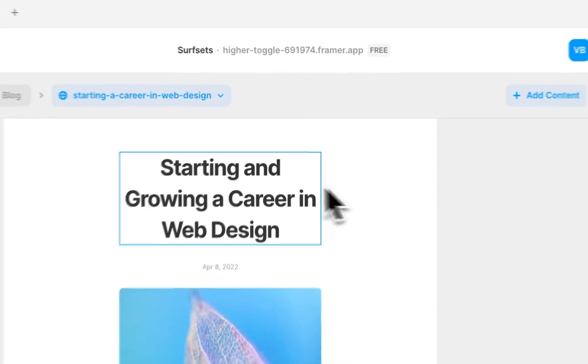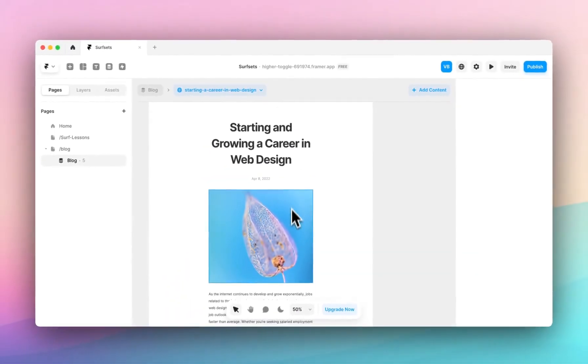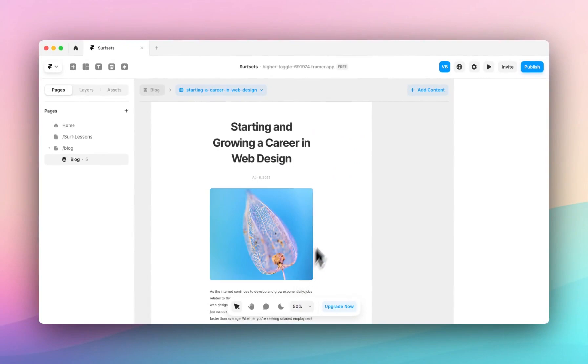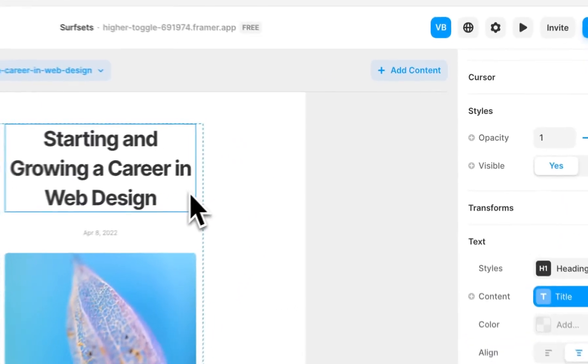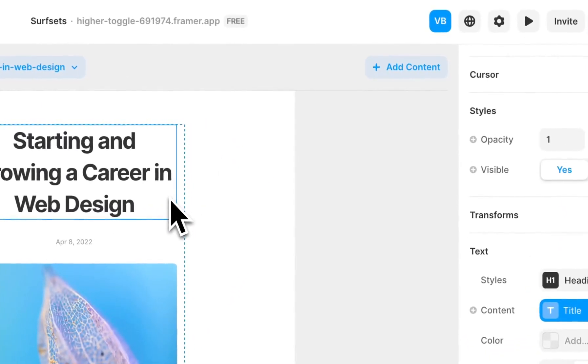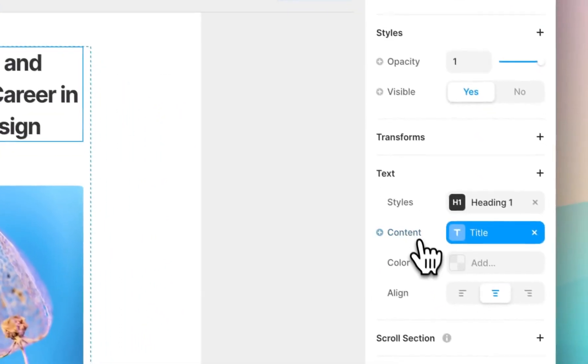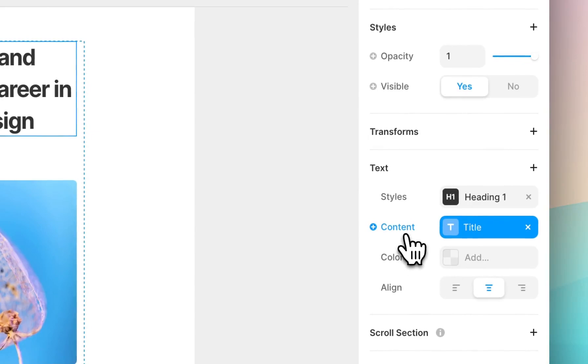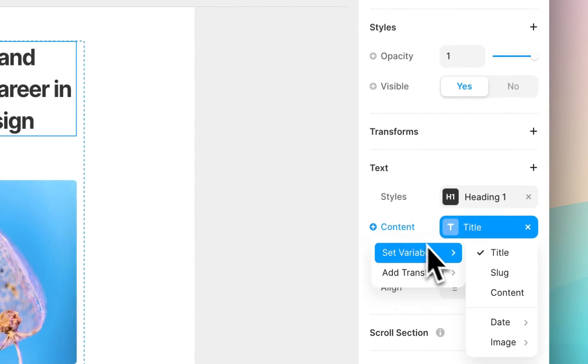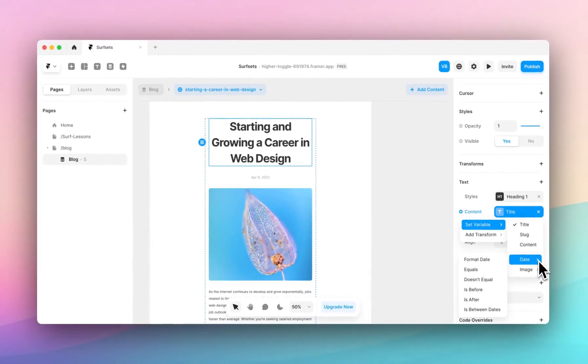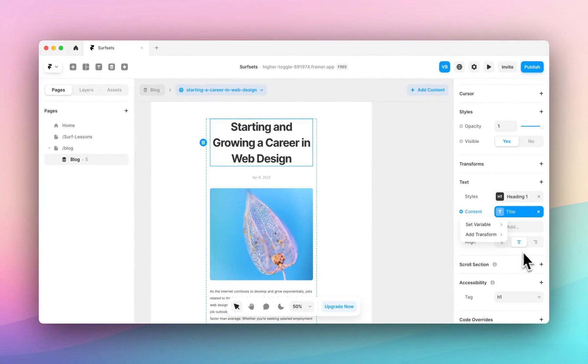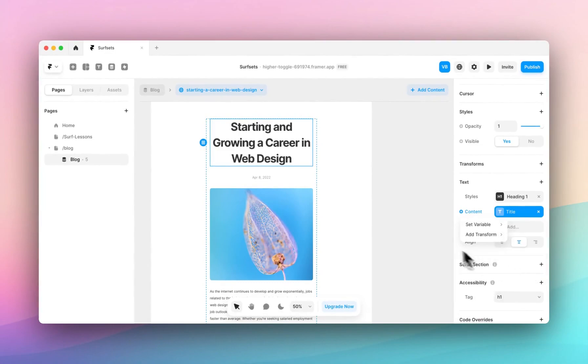All this content will automatically pull from our CMS. When we click on a field we can see that the content property now has a plus icon which allows us to change the variable of where the content is coming from. You can also set various other conditions.